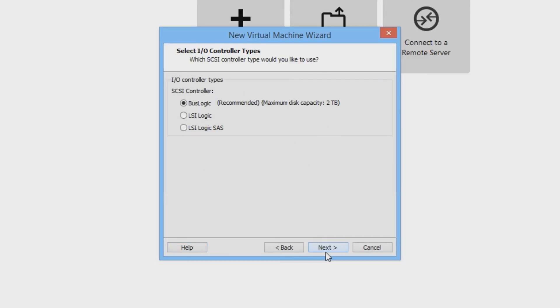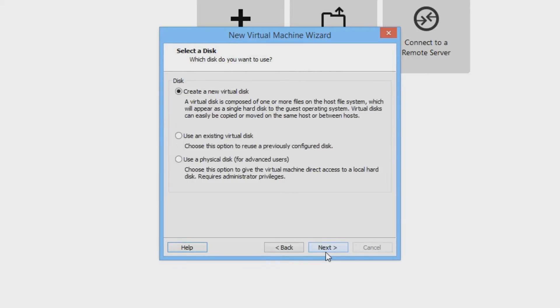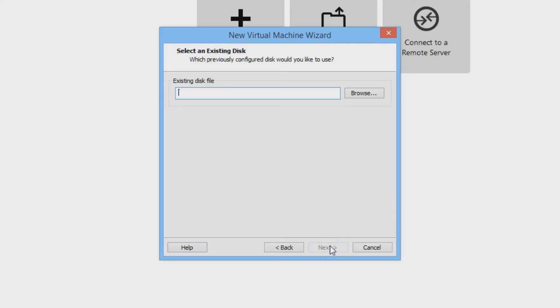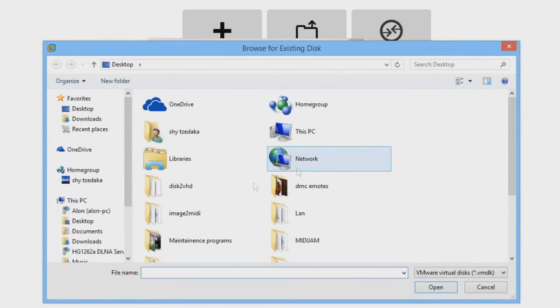Press next, press next, press next. And over here you are going to press use an existing virtual disk and press next. Press browse and